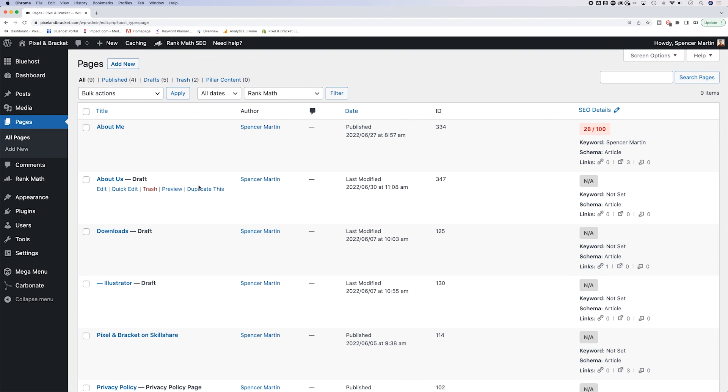That's not in the native version of WordPress. If you want to know how to add that and how to be able to duplicate pages, go ahead and check out the video on your screen right now, or check the link in the description.